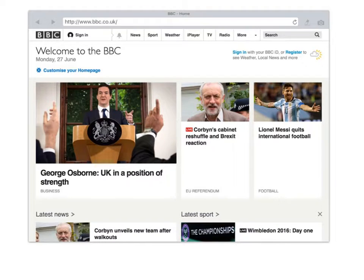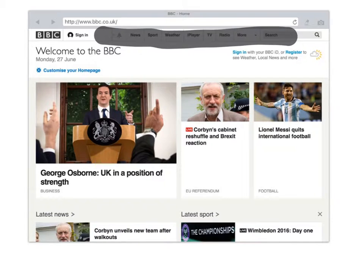When you change the device, you have different configurations of the screen. You can see here on the BBC you have this menu on the top. If you are looking at the same website on a mobile device, you will see that this menu will change and it will adapt depending on the device that you are using.